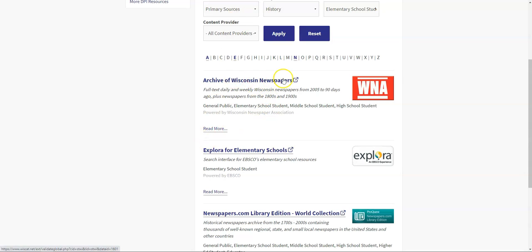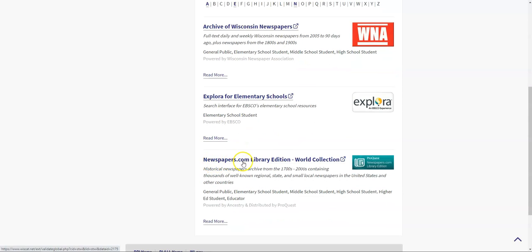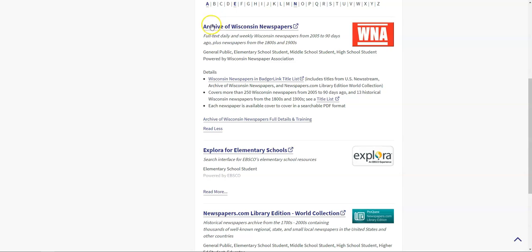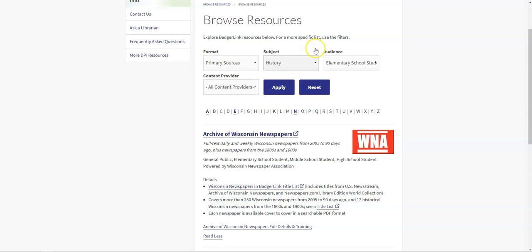I've got the archive of Wisconsin newspapers, which I can see provides full text daily and weekly Wisconsin newspapers from 2005 to 90 days ago, plus newspapers from the 1800s and 1900s. I have Explora for elementary schools, which is an interface that links out to elementary school teaching resources. And I have newspapers.com library edition, which covers historical newspapers from the 1700s up to the 2000s and includes regional, state, and small local newspapers throughout the United States and internationally. I can read more about any of these resources by clicking on read more, and then I can click on the name of the resource to be taken to the page itself where I could do more searches, delve in deeper, even download pages and pictures from these various websites.